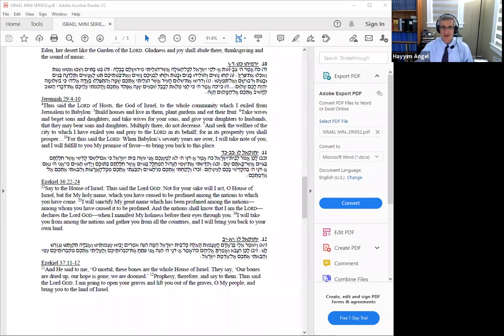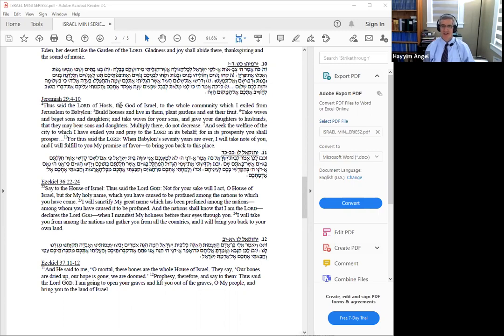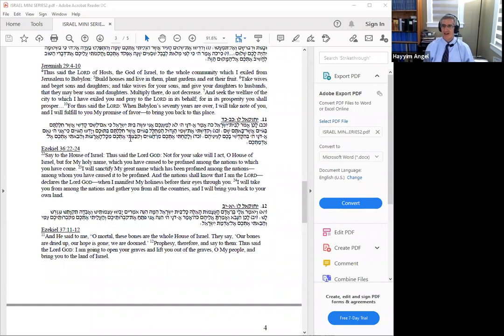Jeremiah took a much more practical approach in source ten. Thus said the Lord to the whole community which I exiled from Jerusalem to Babylon: build houses and live in them, plant gardens and eat their fruit, take wives and beget sons and daughters, multiply there, do not decrease, and seek the welfare of the city to which I have exiled you. For in its prosperity, you shall prosper. When you're in exile, build a Jewish community, build roots, set up institutions, don't assimilate. But thus says the Lord, when Babylon's seventy years are over, I will take note of you and fulfill my promise of favor to bring you back to this place. This is incredible that God is commanding the people through Jeremiah to build community in the exile.